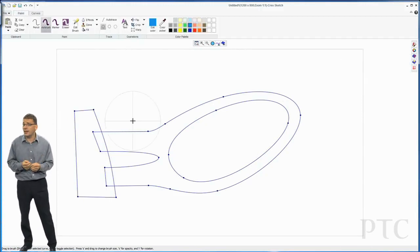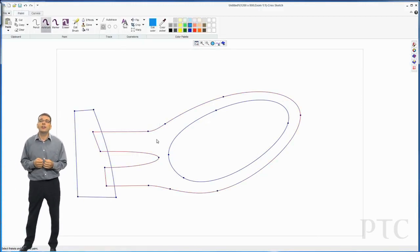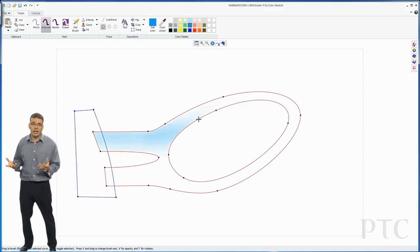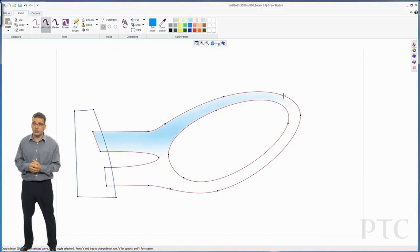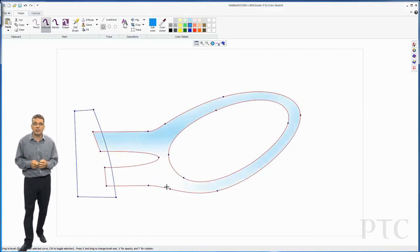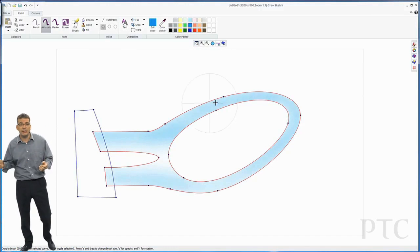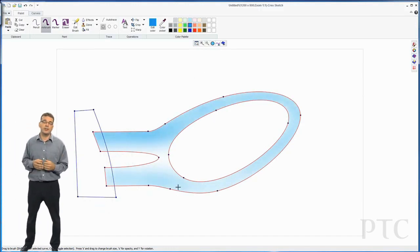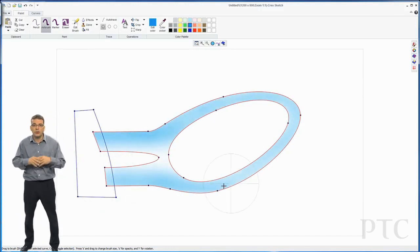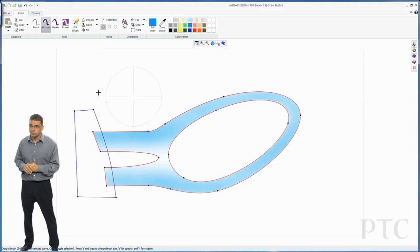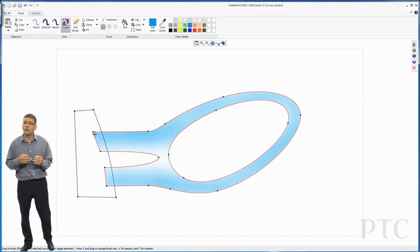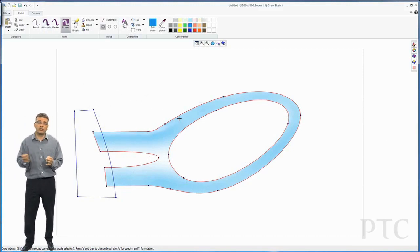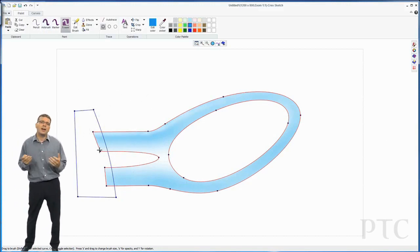Once I've done that, I can then use the airbrush command. I can choose a color, in this case I'm going to use blue. I'm going to select those curves. So now when I'm airbrushing in, the paint is only going inside those curves. It's not going to splash out on the outside.